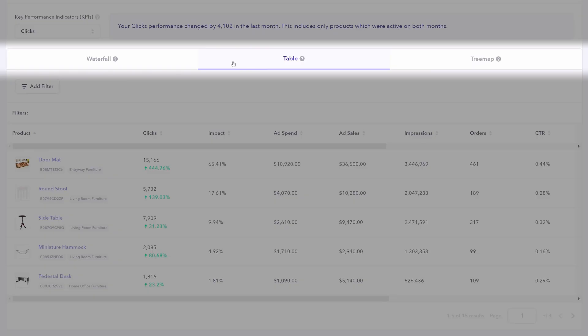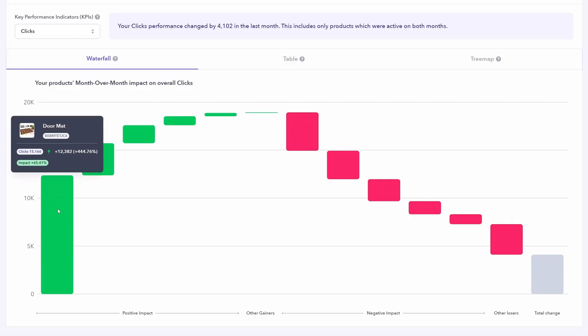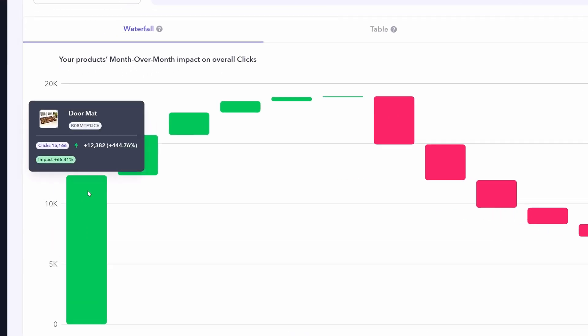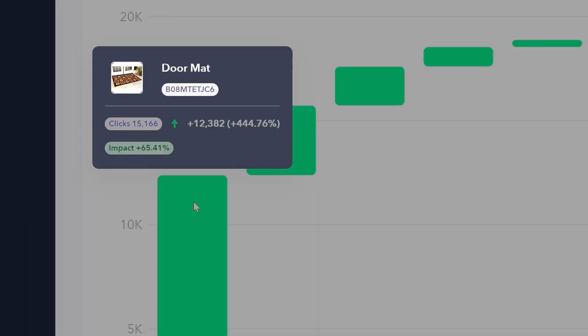Now that we've looked at the table format, you can also view the same data, but in waterfall form. The largest waterfalls show those with the biggest impact. Green is going to indicate that this KPI has increased, whereas red shows this KPI has decreased. Hovering over any of them shows you the specific product that that waterfall is related to.